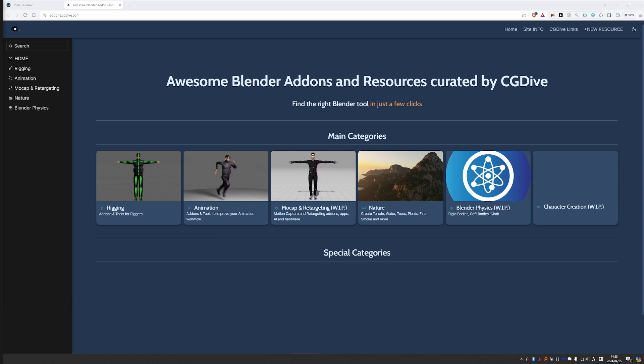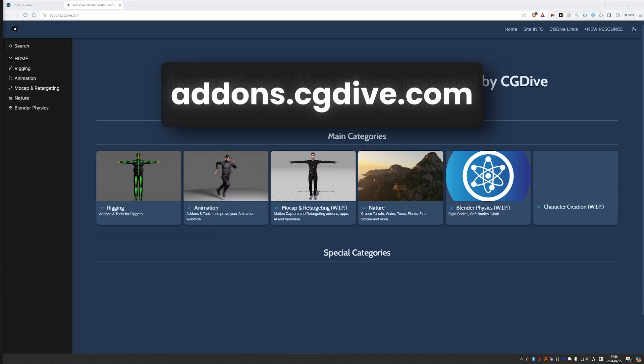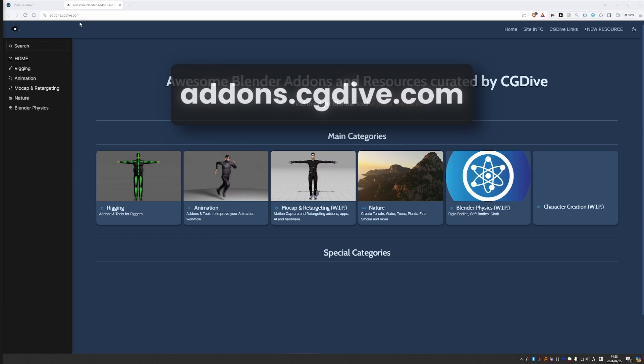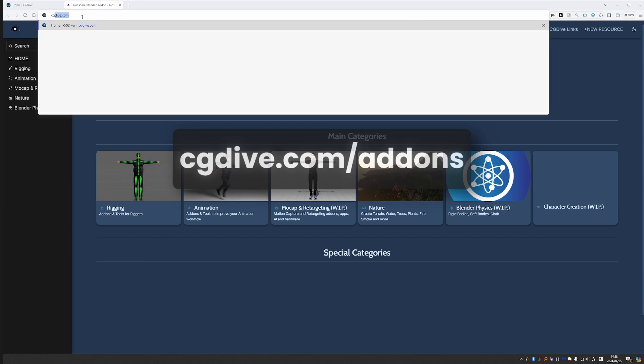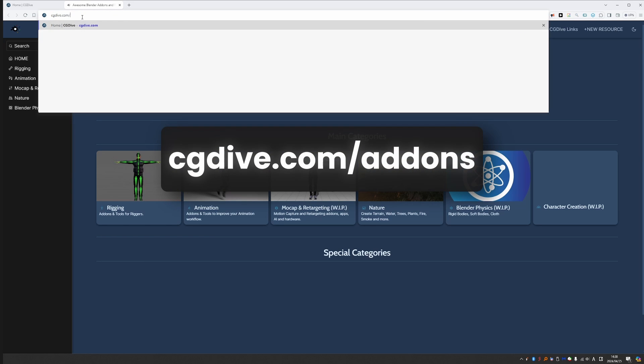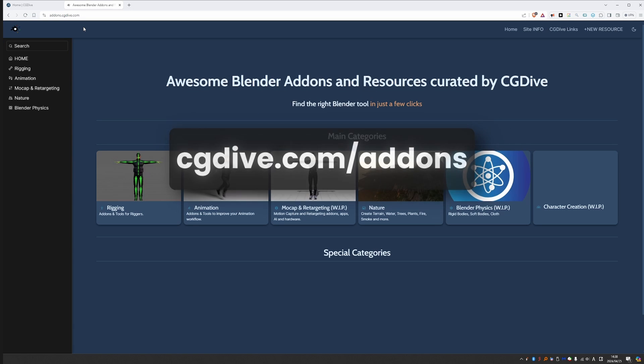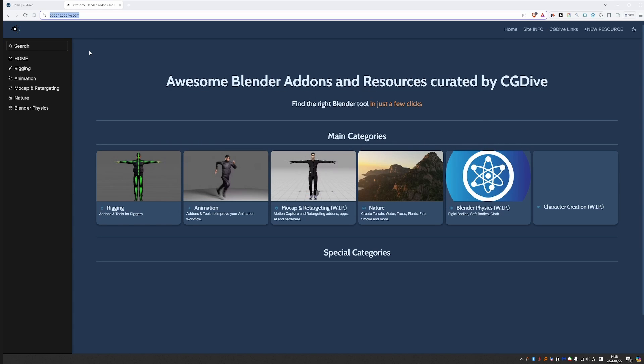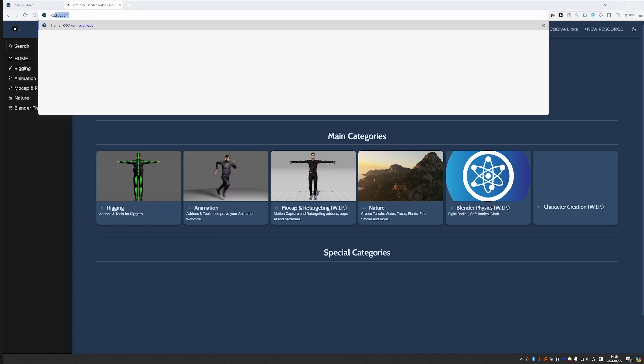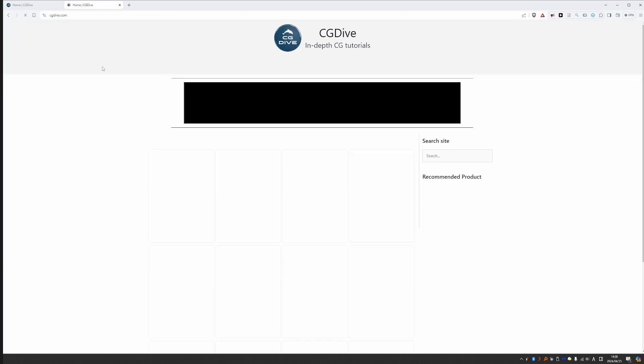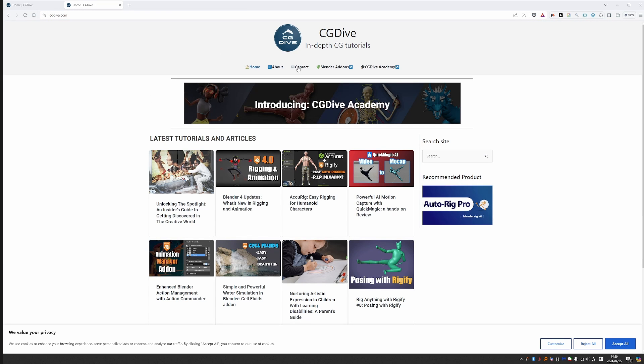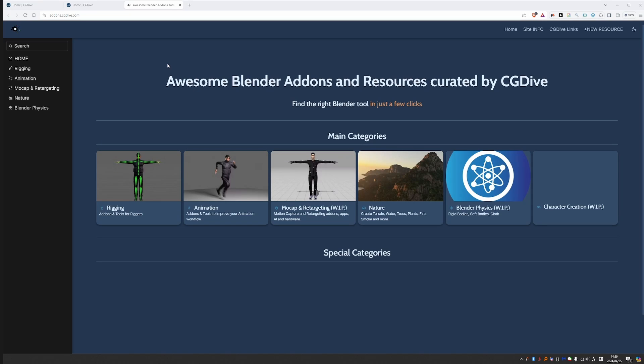I'm going to keep showing you around the site just to cover all of the features that we have so far, but some of you may already want to just check out the site. To access it, just go to addons.cgdive.com or you can go to cgdive.com/addons and that will redirect you to the same site. Or if you forget the link, you can also go to cgdive.com and in the top menu, I've added a new link to Blender Addons. If you click on it, it will take you to the resource site.